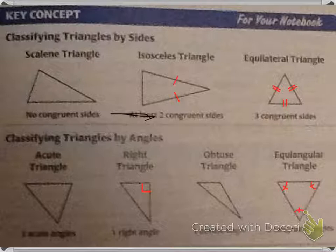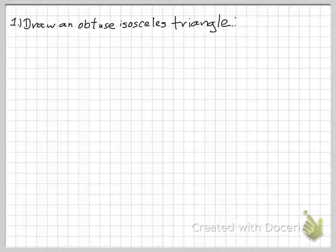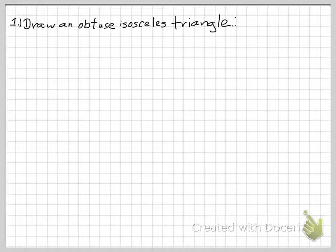You can pause the presentation and write these down if you haven't already done so. Again, they can be found on page 217. Now as a problem, I want you to draw an obtuse isosceles triangle. Pause the presentation and give it your best attempt.